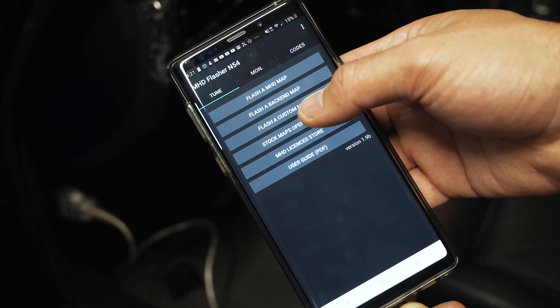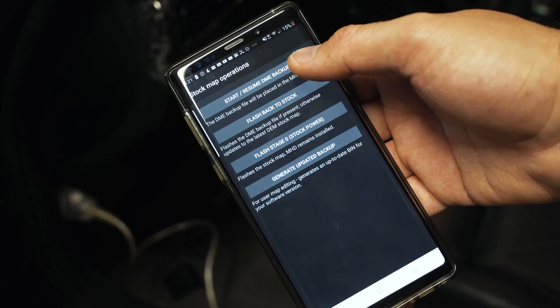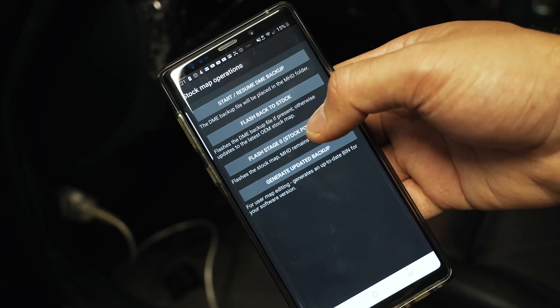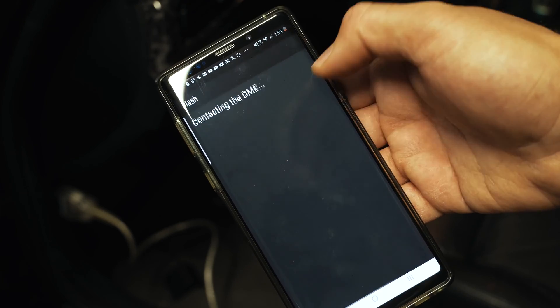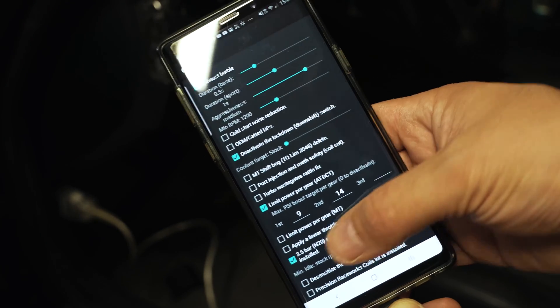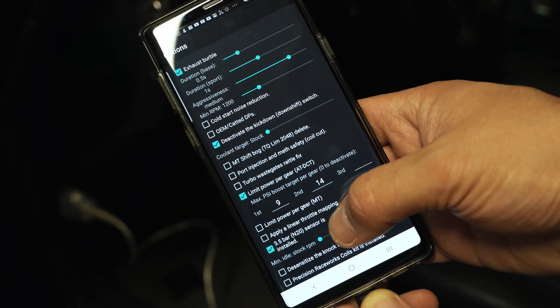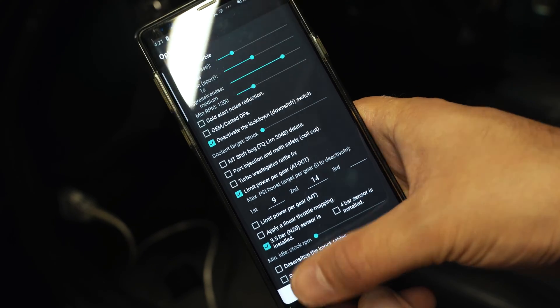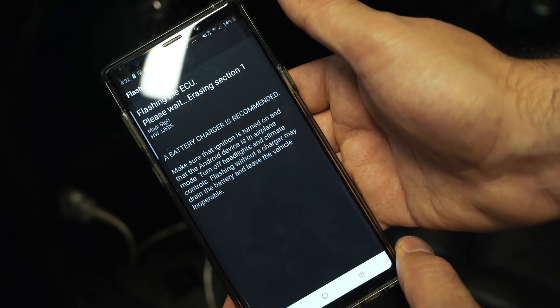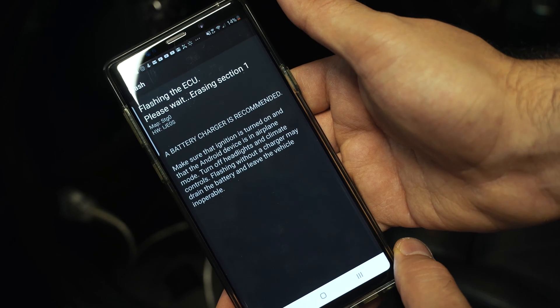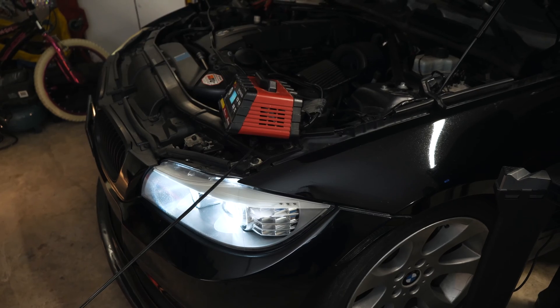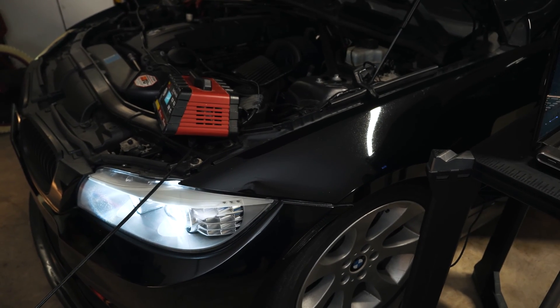Step one is going to be to go back to stock map, flash back to stock. So I want to do stock power, and I have the options for, main thing is my N20 bar sensor. I have to use this. So we'll let that go through, and then I'll come back once I'm back on stock map. Of course, the car is on a battery charger while I flash.